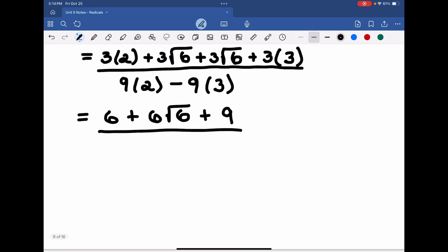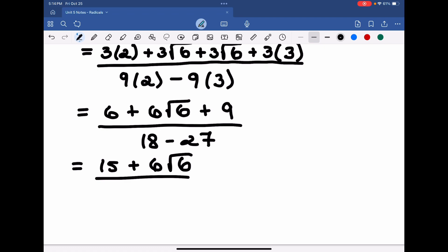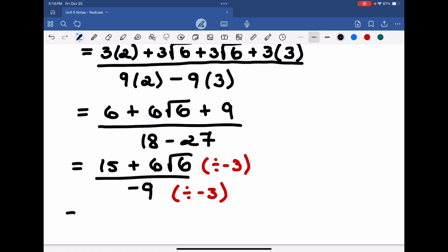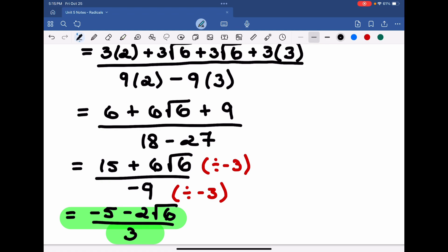Combining constants: 9 plus 6 is 15, plus 6 root 6, all divided by 18 minus 27 giving negative 9. Then let's divide all terms by a common term — they're all divisible by 3, and more importantly by negative 3. Dividing both by negative 3: 15 divided by negative 3 is negative 5; positive 6 divided by negative 3 is negative 2 root 6; and negative 9 divided by negative 3 is positive 3. So the answer is negative 5 minus 2 root 6 all over 3. You don't have to divide by the negative, but it's common to try to get rid of the negative in the denominator by flipping the signs of everything in the numerator.